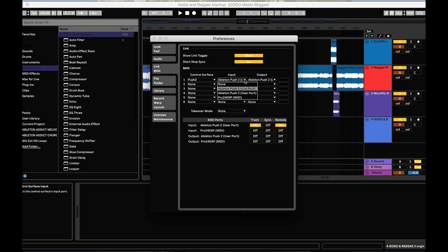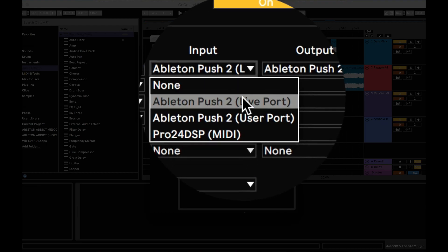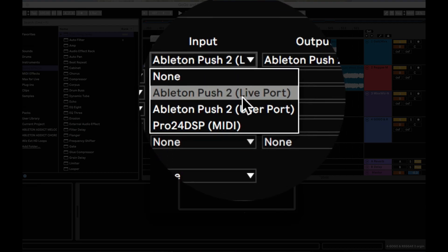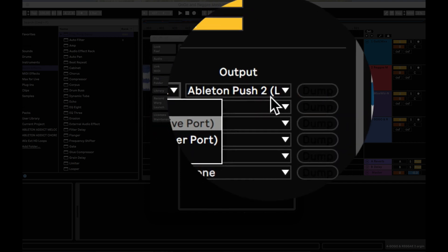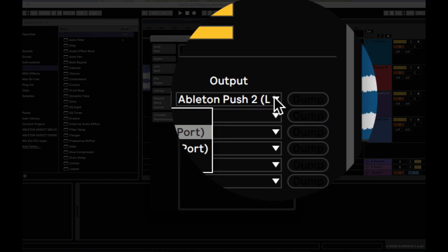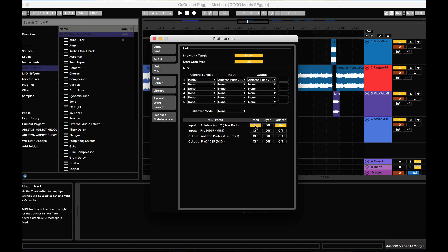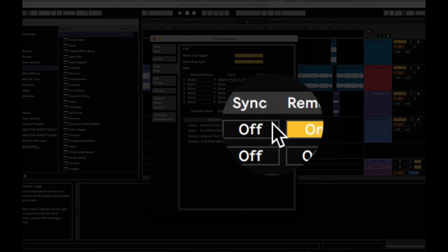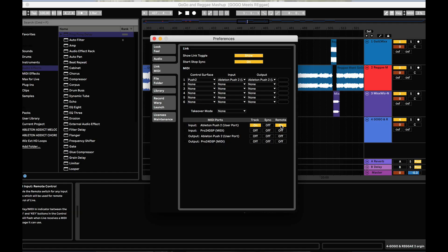Under Input, choose Ableton Push 2 Live ports and the same for output. Go down to MIDI ports and turn on Track and Remote.